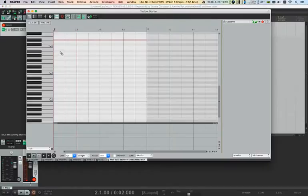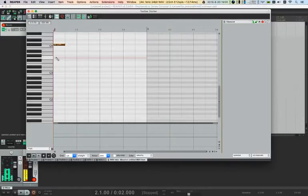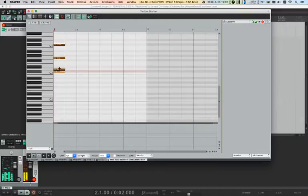So I insert a new MIDI item, add some random notes, select all those, and extend them.